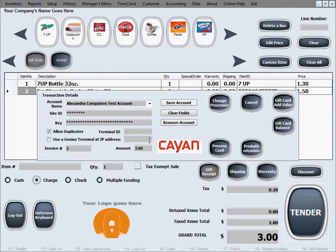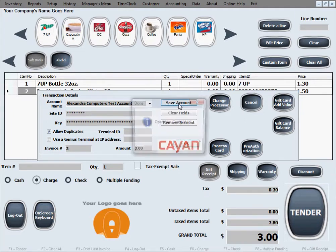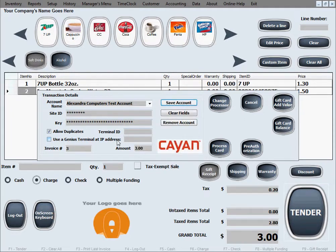If you are using a Cayenne Genius terminal, they will give you the terminal ID, you'll need to check the 'Use Genius Terminal' box, and fill in the IP address of the terminal, which you find through the terminal's own setup menu — Cayenne will provide instructions for that too. Go ahead and click Save Account, which saves these settings so you never have to go through them again. Next time this window appears, everything will be pre-filled and you just hit Process Card.